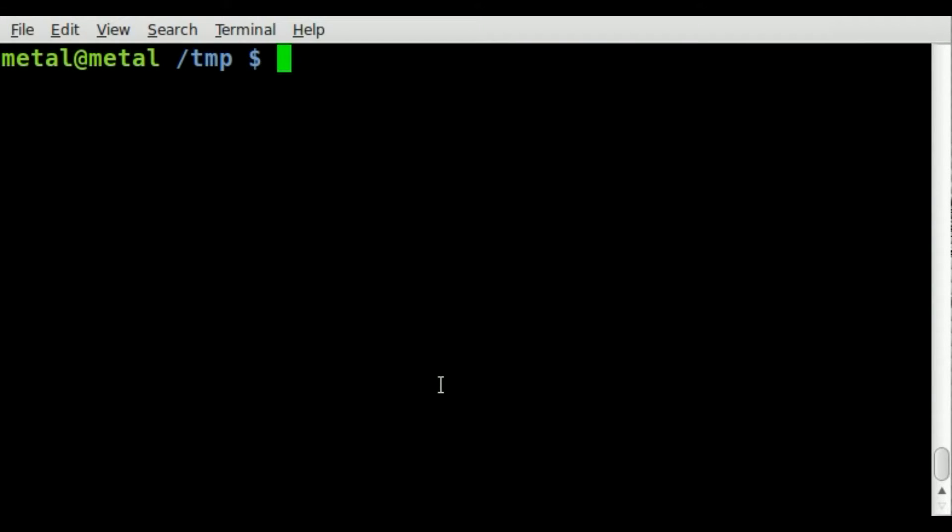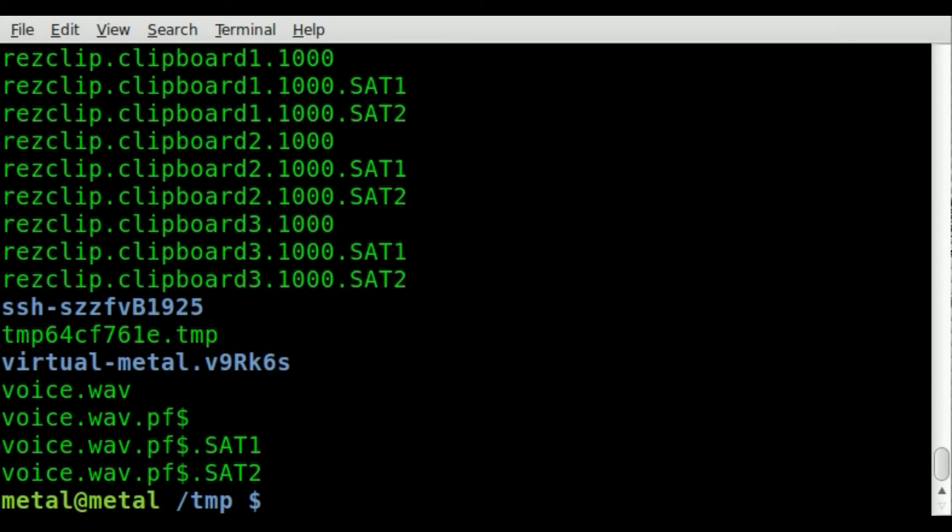So in my temp folder, I can type ls, and obviously it gives me a list of my files. Anyone who's familiar with the Unix command line knows that.